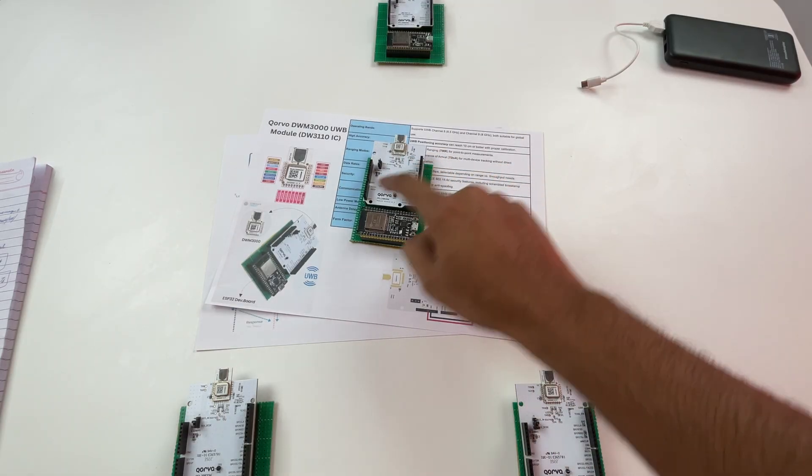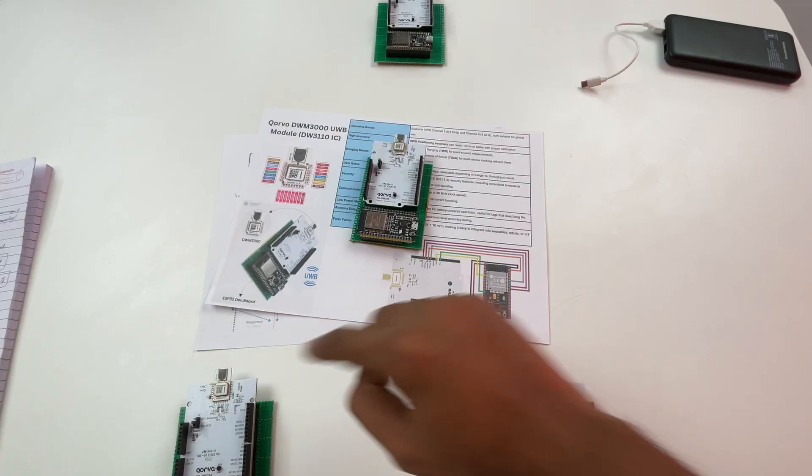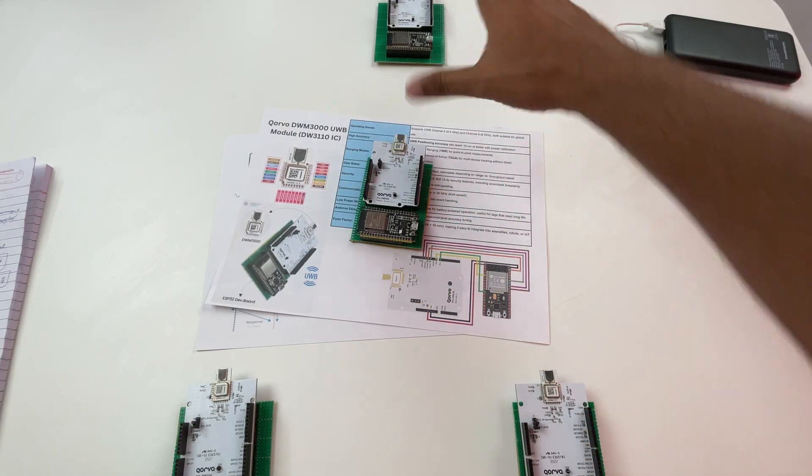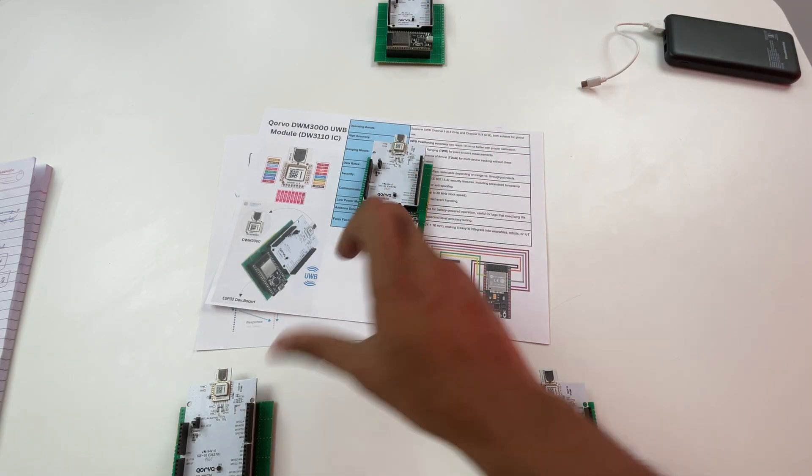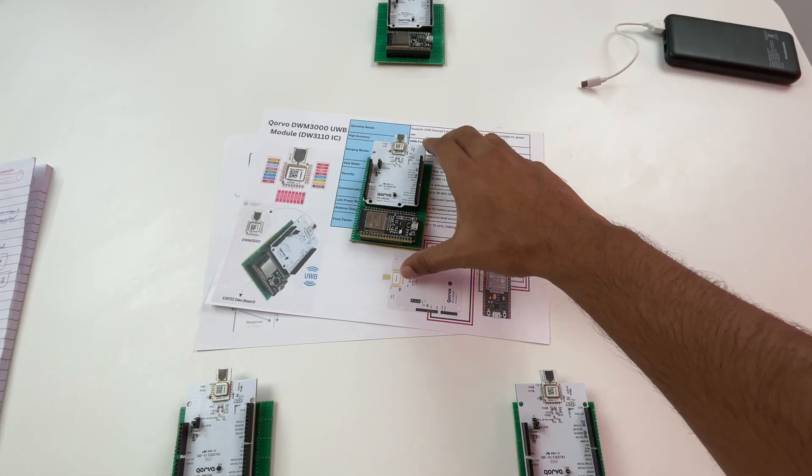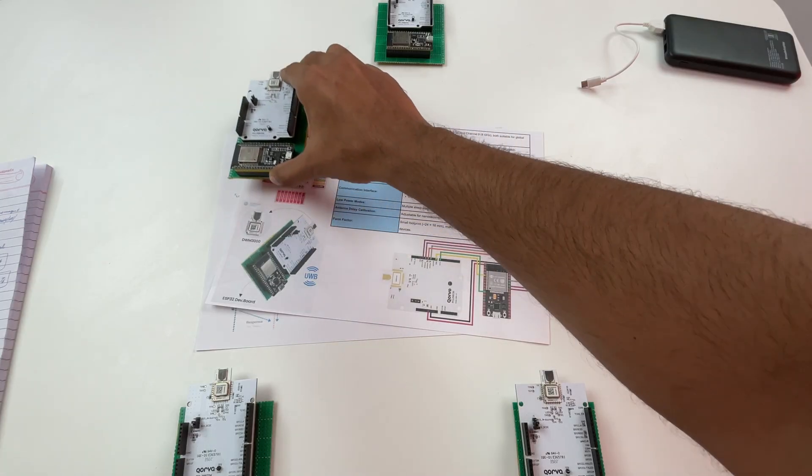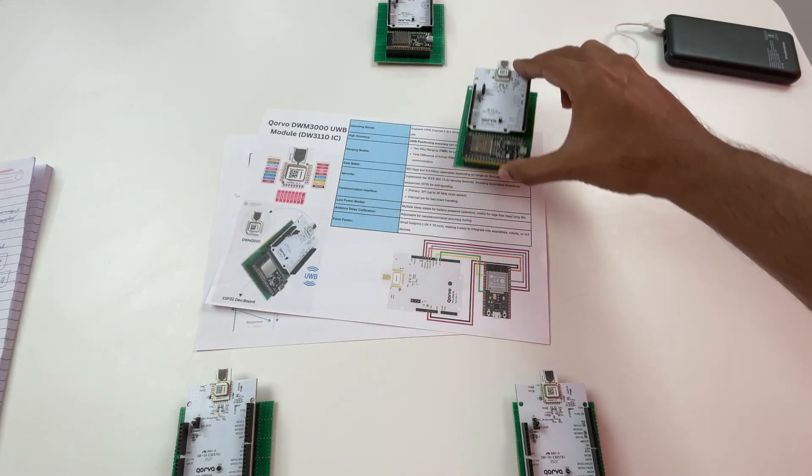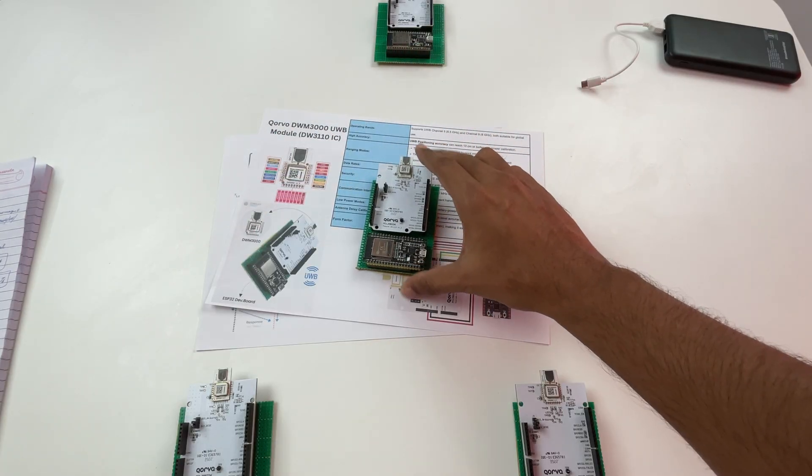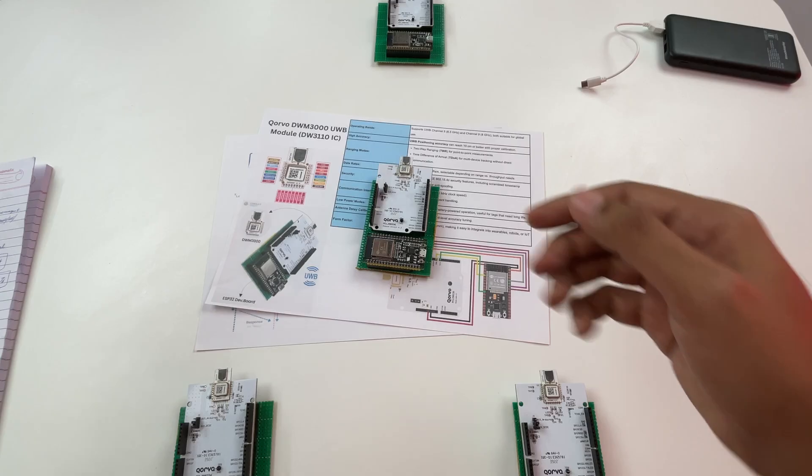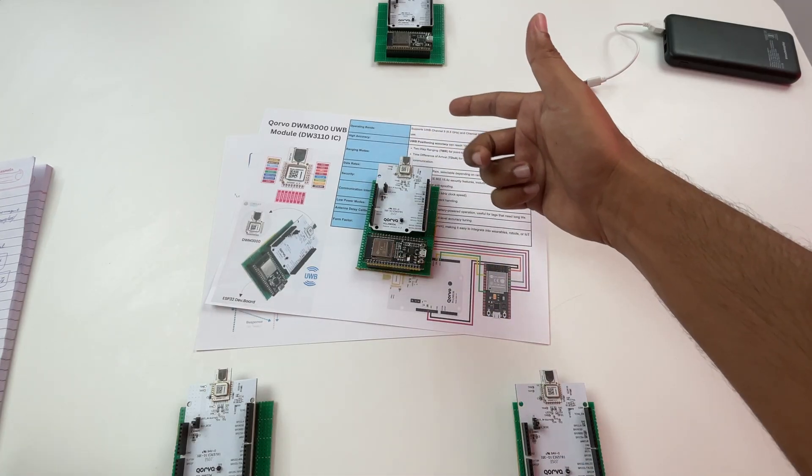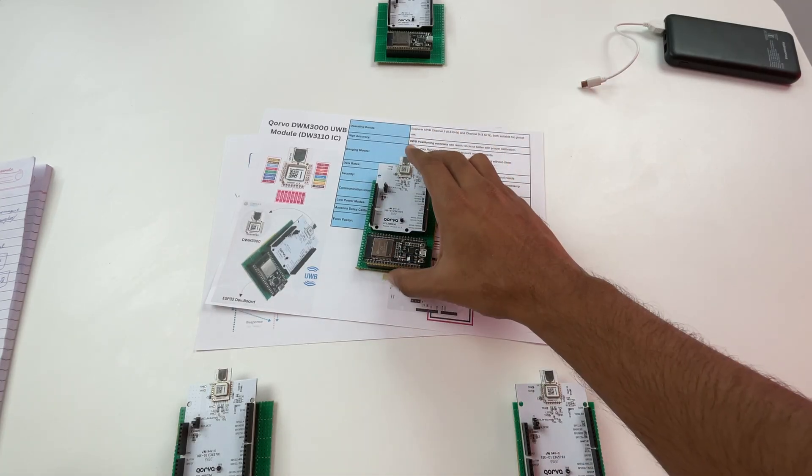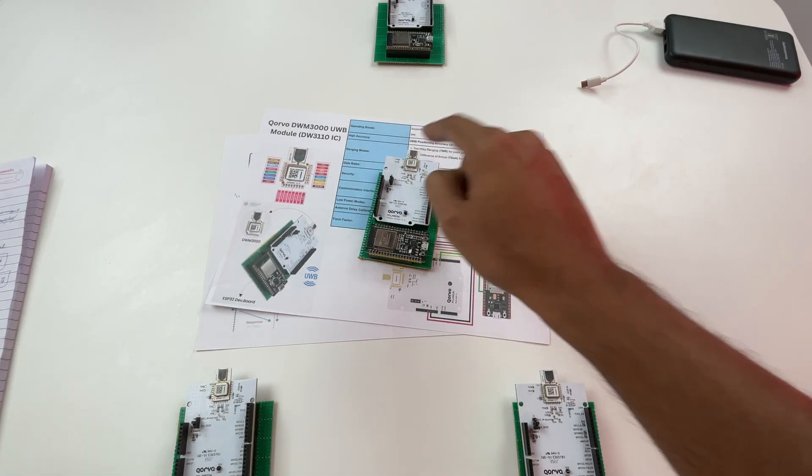So what we do is we measure the distance of the tag from each anchor and we'll get three separate values and using a technique called trilateration we'll exactly figure out the position of this module. So now let's get a bit deeper and understand what kind of communication is taking place between the tag and our anchors.